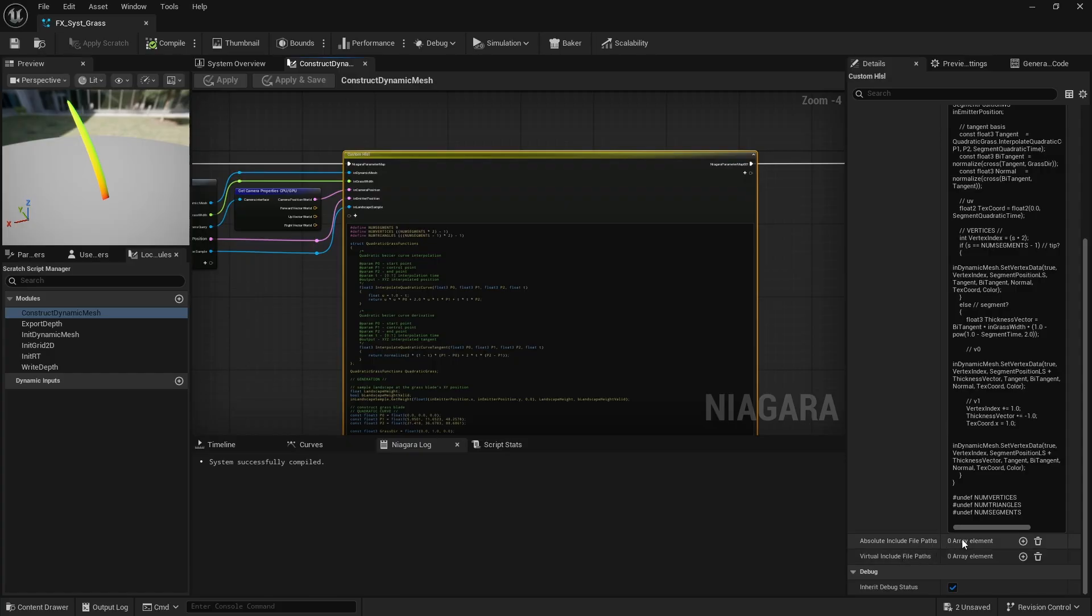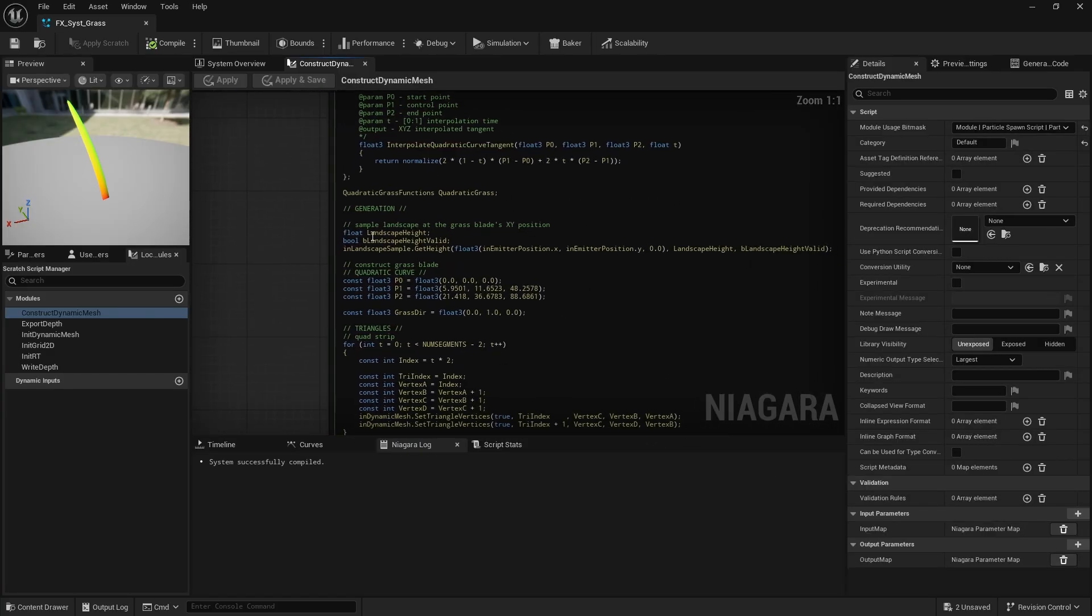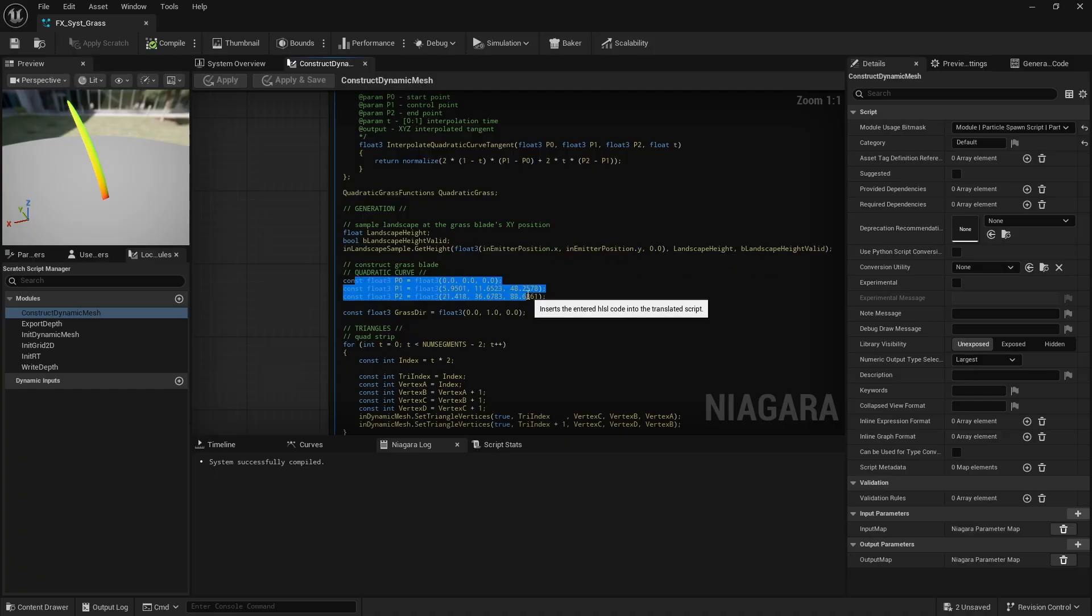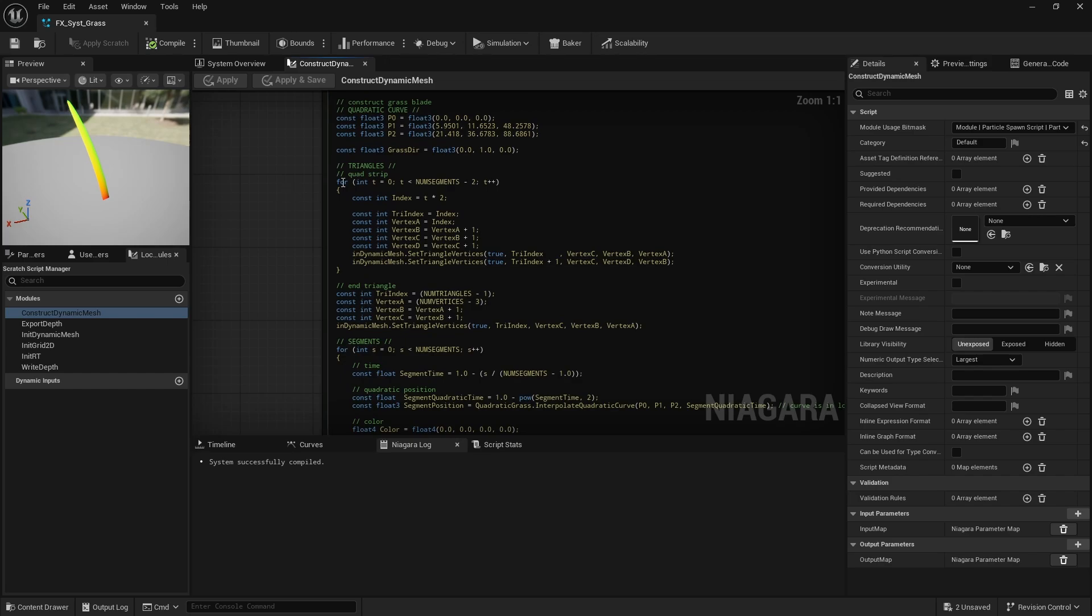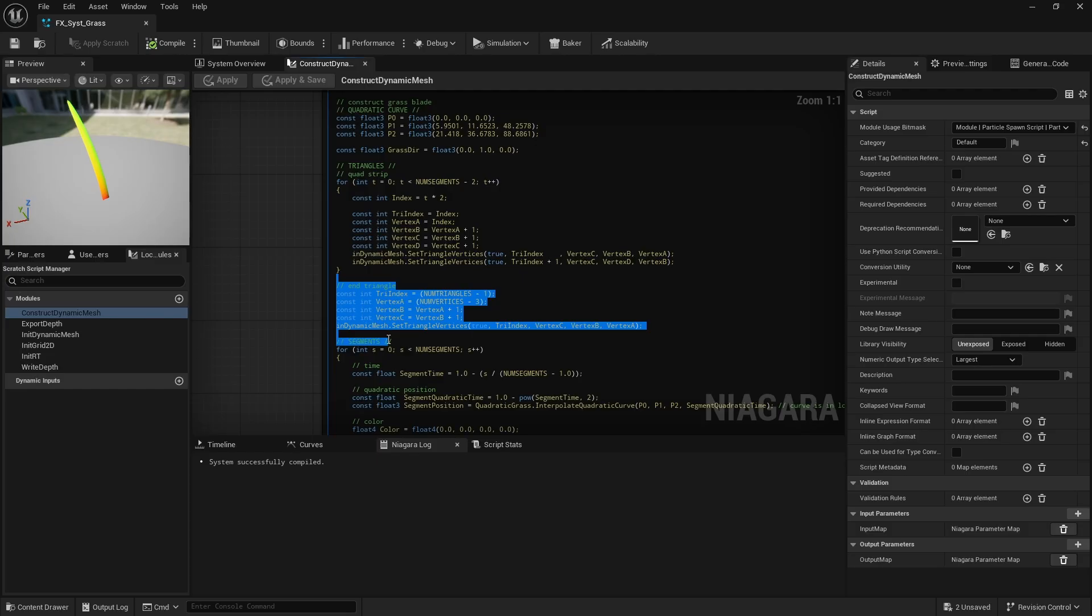Next, I sample the landscape at the emitter's origin. This is where I want to place the grass blade. Then, I create three points to define the quadratic curve. I generate the triangles, assigning vertex indices to each one. The final segment only needs a single triangle, so I handle that part outside the loop.